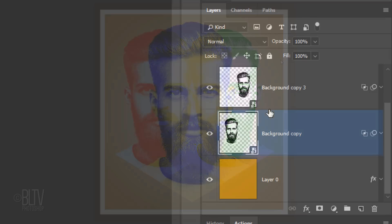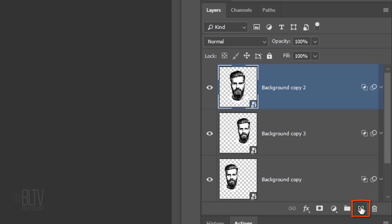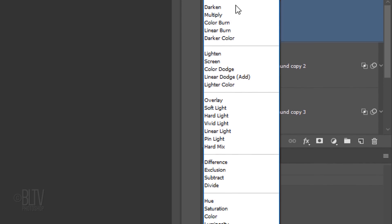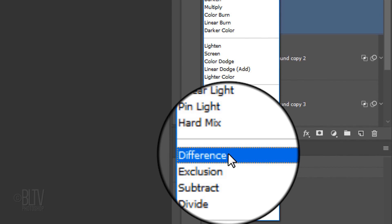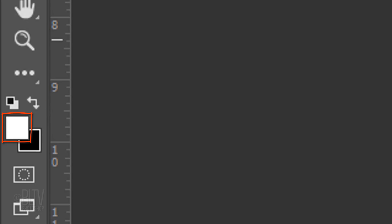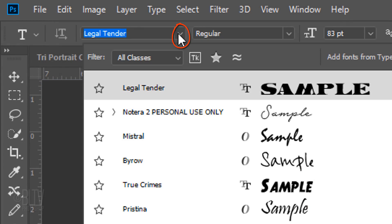We're ready to add our text. Scroll to the top of the Layers panel and make the top layer active. We'll place our text above it. Click the New Layer icon to make a new layer and change its Blend Mode to Difference. This will make our text stand out more when it overlaps our portrait. Invert the foreground and background colors by clicking this double-arrow icon. Now white is your foreground color. Open your Horizontal Type Tool and type 'Picker'. Pick a font you like — I'm using Legal Tender. If you'd like to use it as well, I provided this link in my video's description or project files.